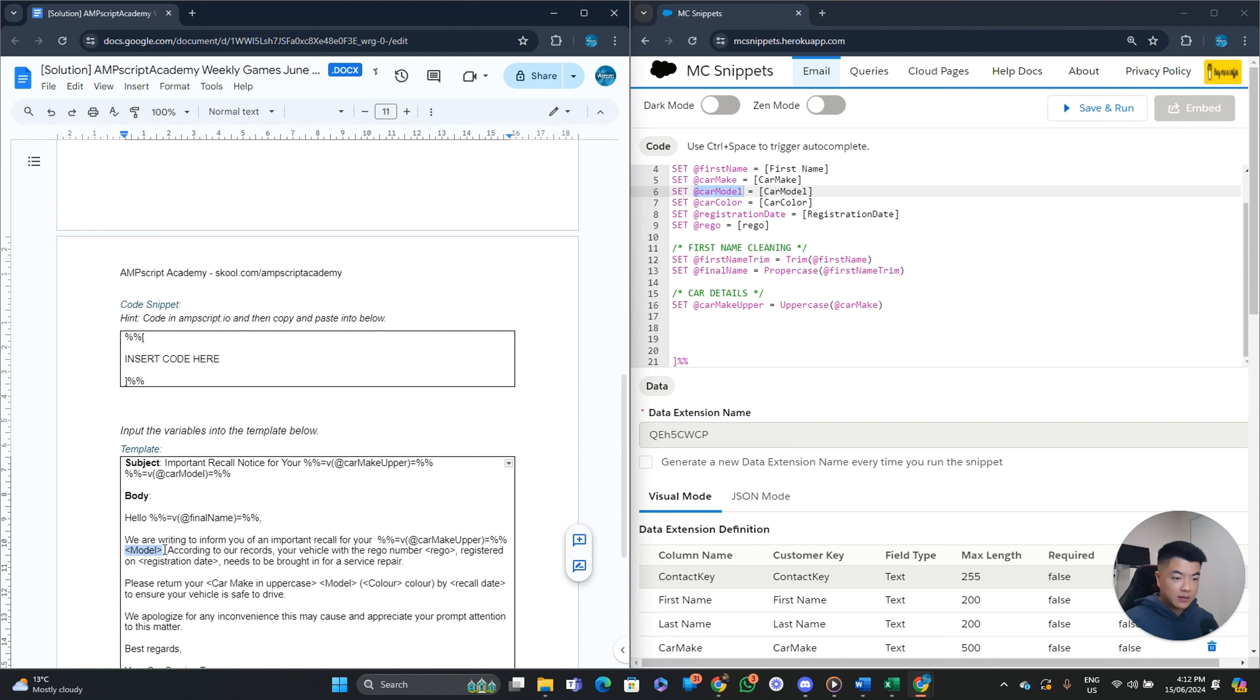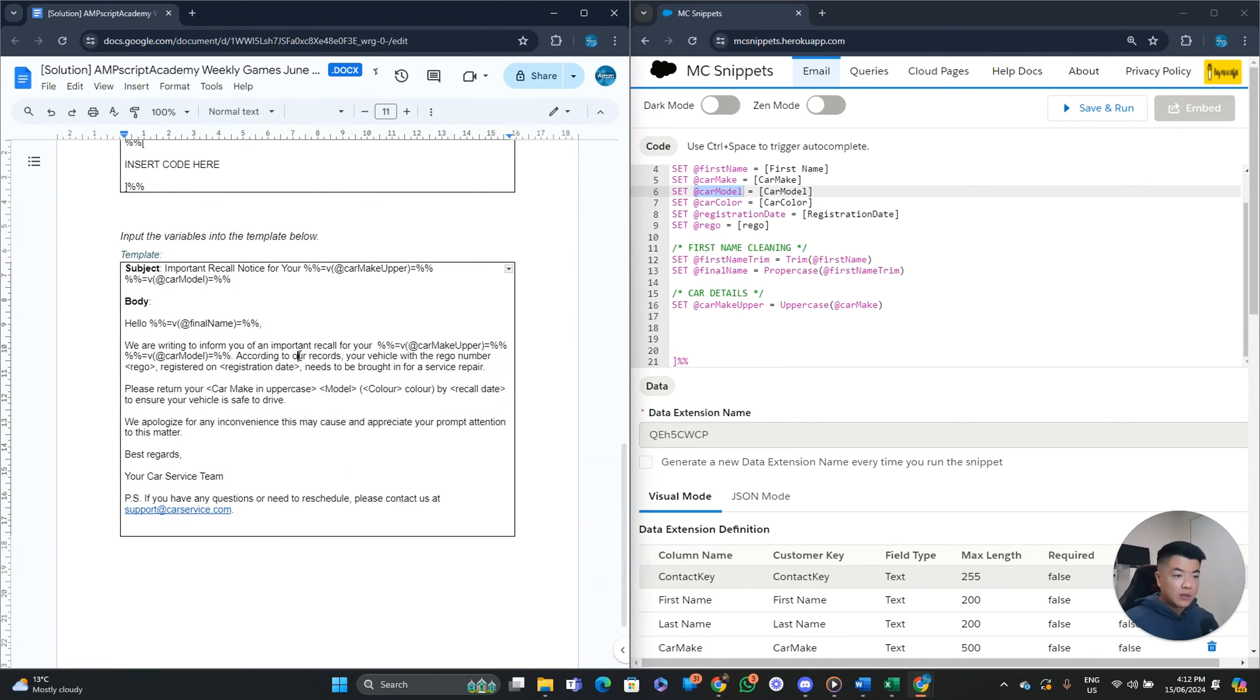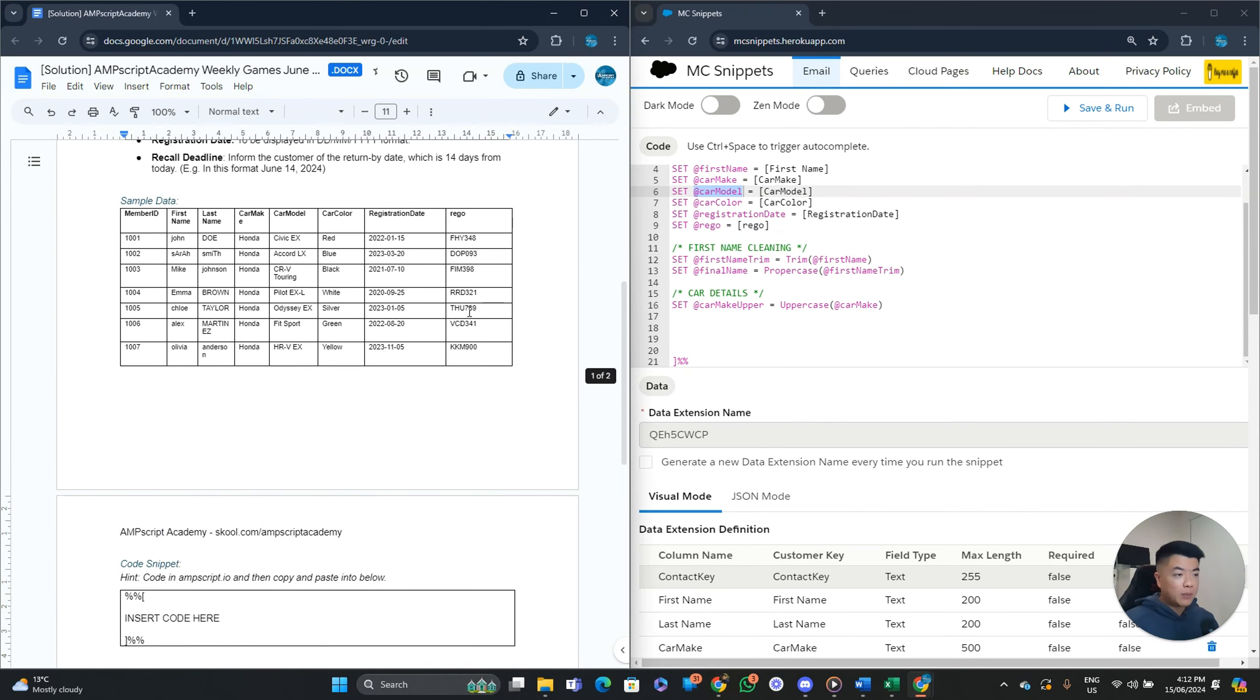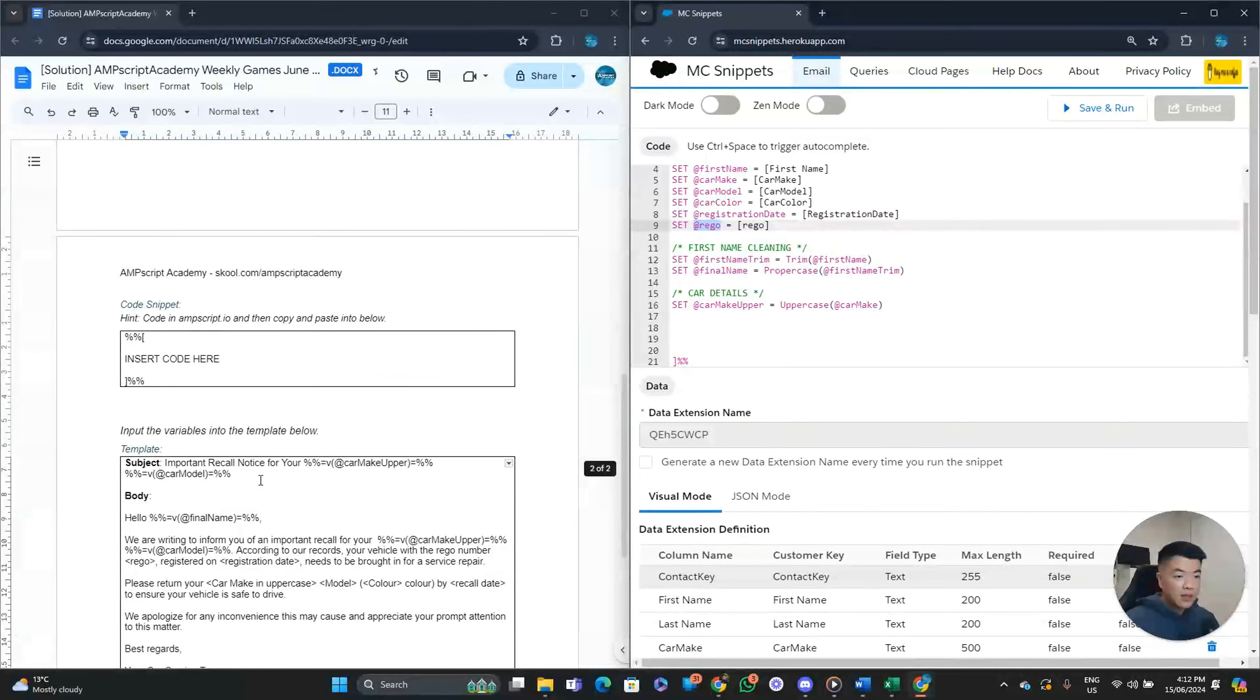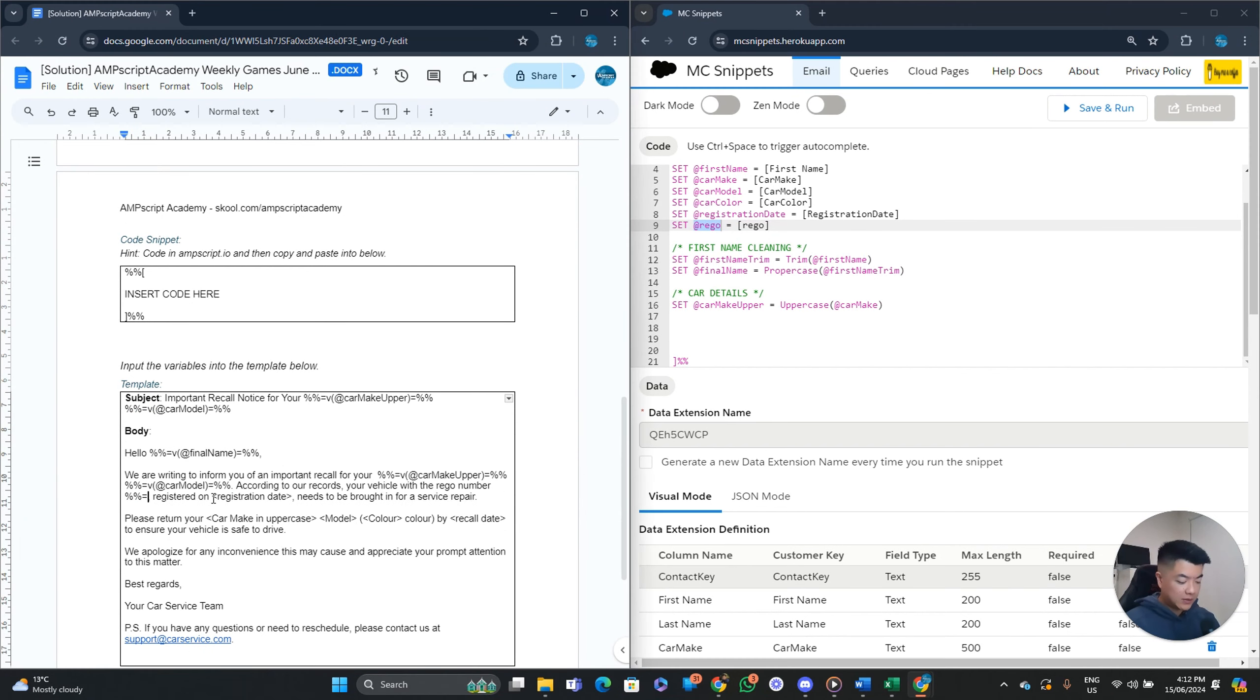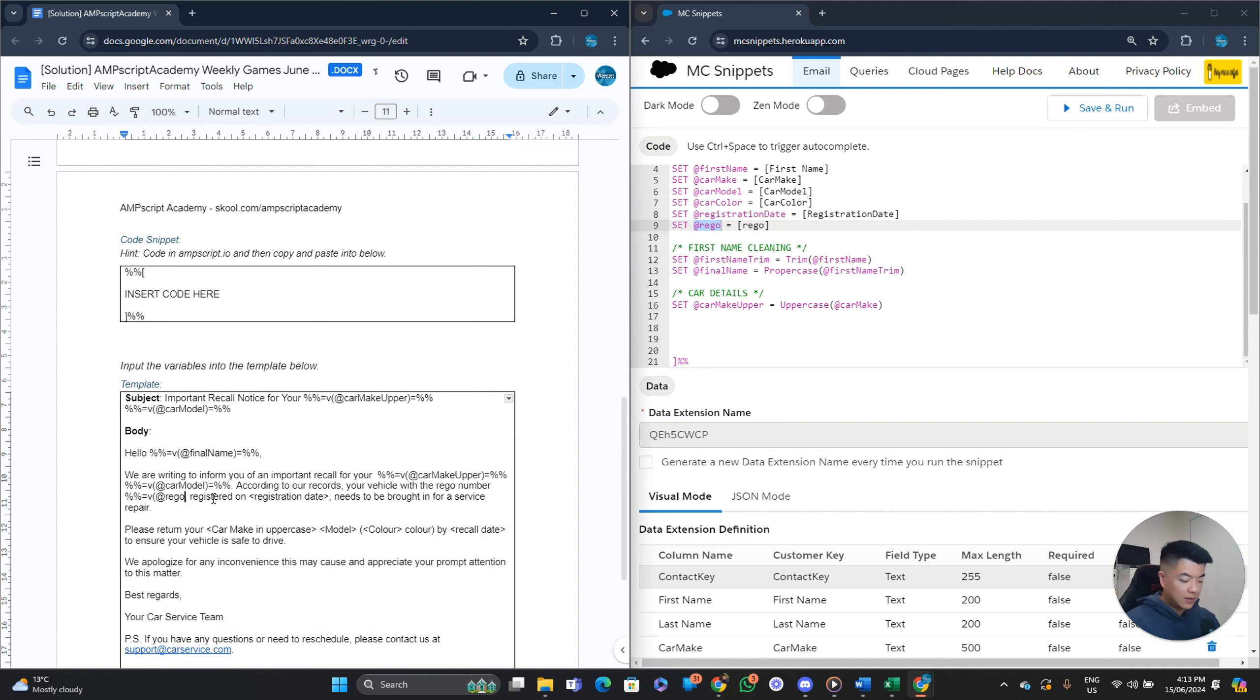Body hello. Yep. Final name. We are writing to inform you of an important recall for your car make in uppercase. So this is the same thing. We can copy and paste that variable over. And our model variable, like so. So it's repeating again here. According to our records, so let me zoom here. Your vehicle with the retro number. So retro looks like it's the same. Do we need to uppercase it? No. It looks like it's consistent.